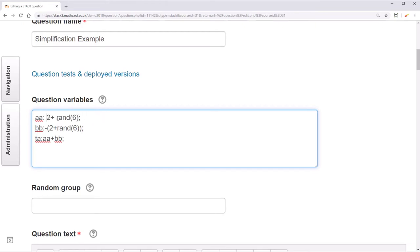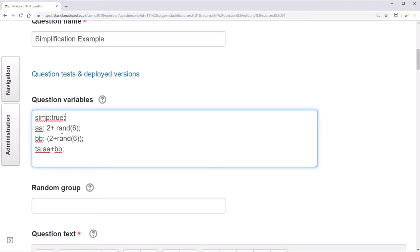Alternatively, for large blocks of text we can specify simp to be true for all the expressions we want to be simplified. Then simp to be false when we're done. This will simplify these three expressions and then turn simplification back off.